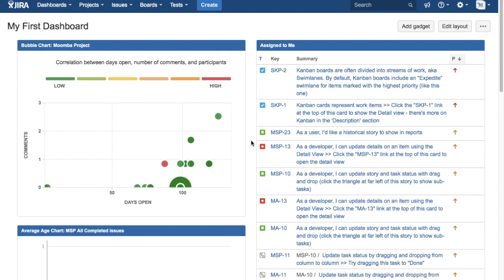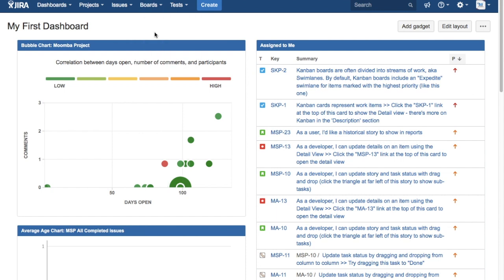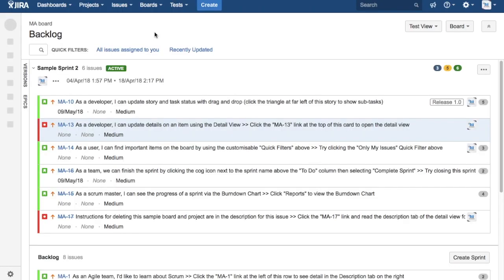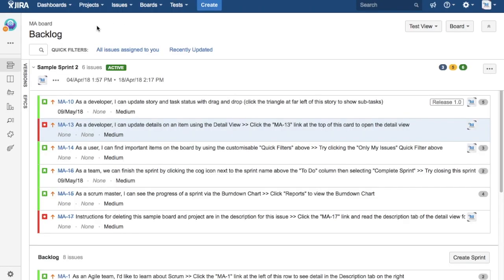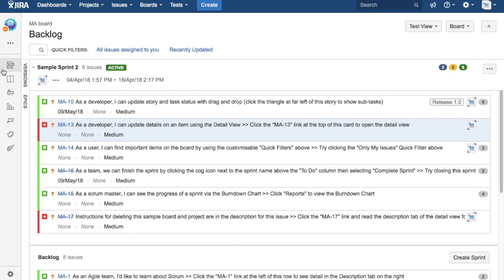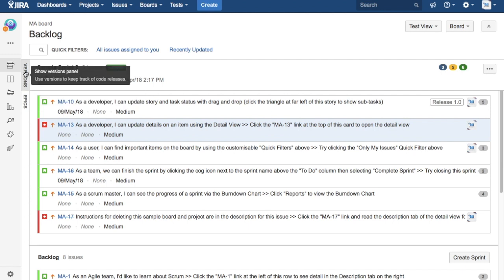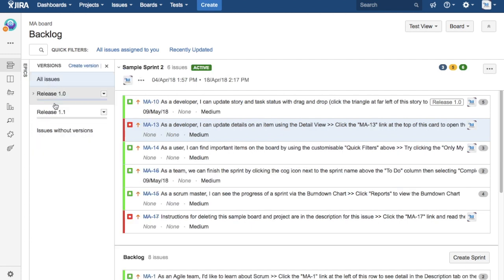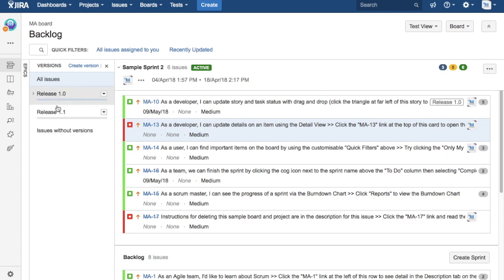To get started, just go to the board for the project in which you want to add issues to the release. I have selected the MA board. If you go to the backlog icon here, you will see versions in epic. Just click on versions and you will see the versions that have been added in that particular project.